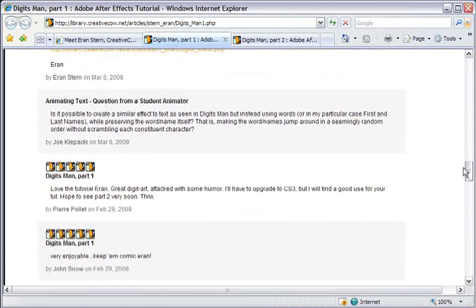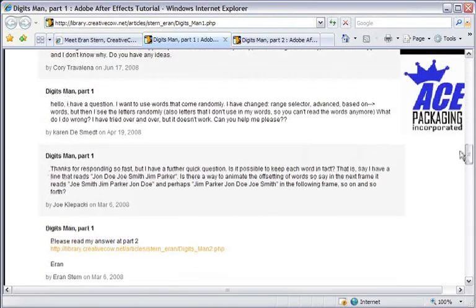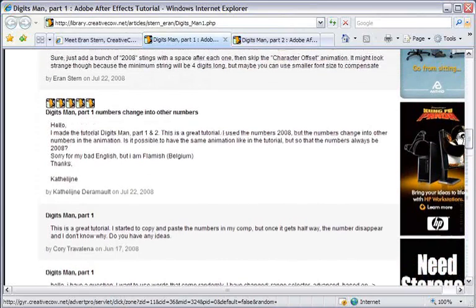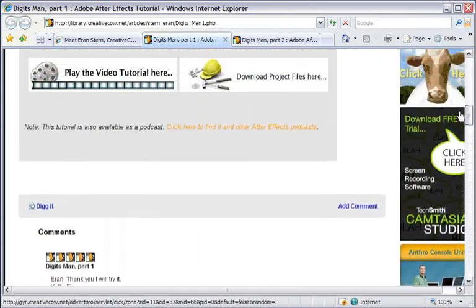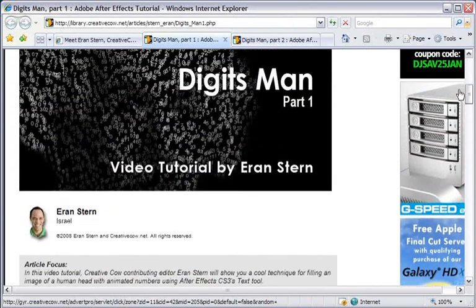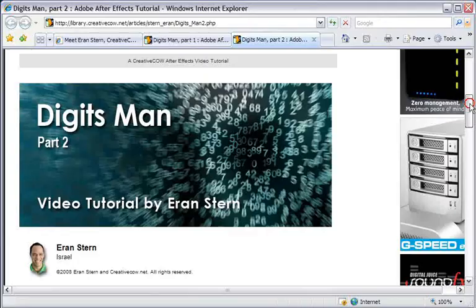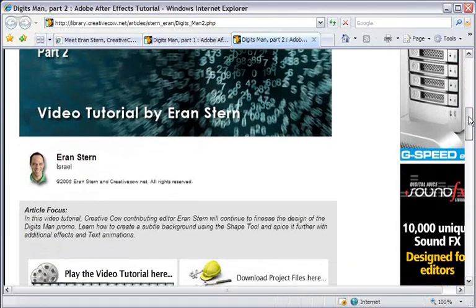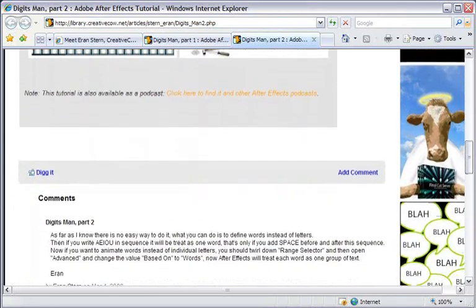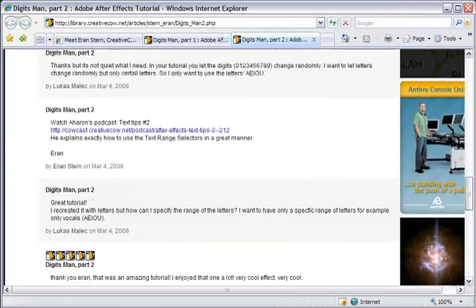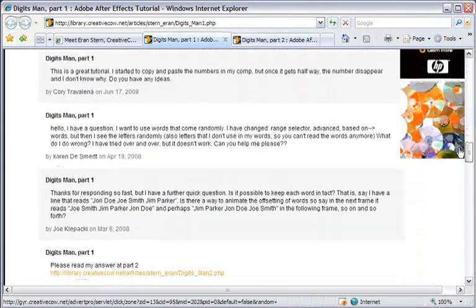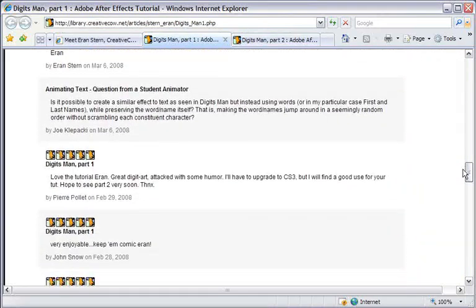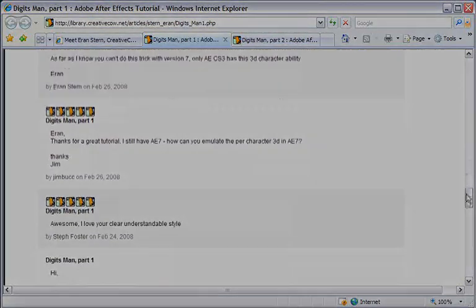I still receive many emails and comments about it, and it looks like there was a problem for some people to create more than 7000 characters in one text block. There were more than a few discussions about it in the Cow forums and tutorial comments page. I also offered a couple of workarounds, but this is not the only reason we are here today.